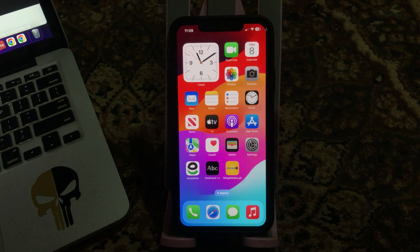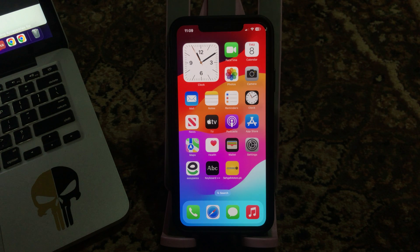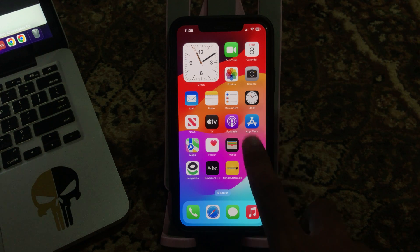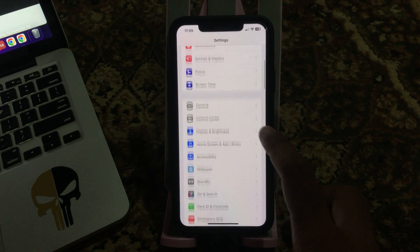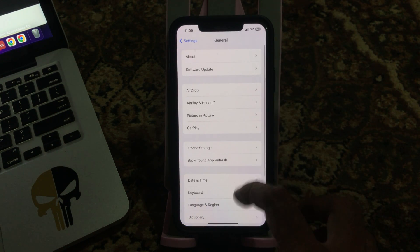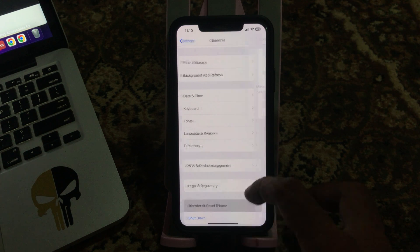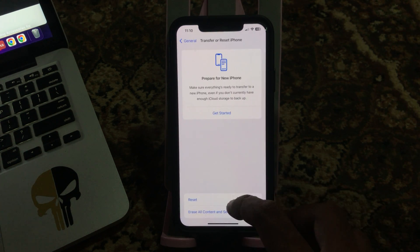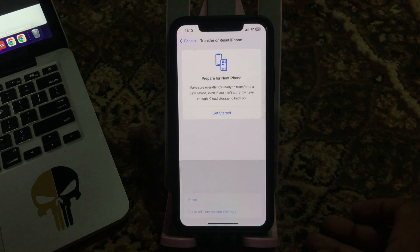The next solution is reset network settings. For this, go to Settings, scroll down, tap on General, scroll down, tap on Transfer or Reset iPhone, tap on Reset, tap on Reset Network Settings.